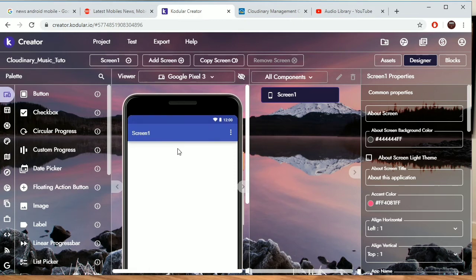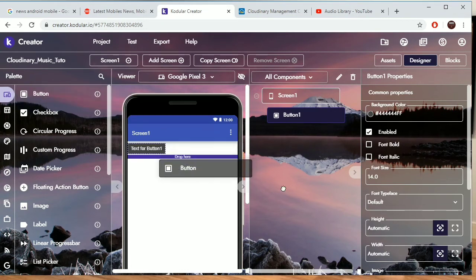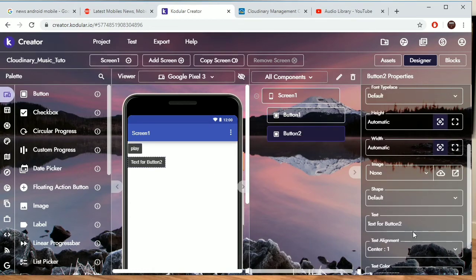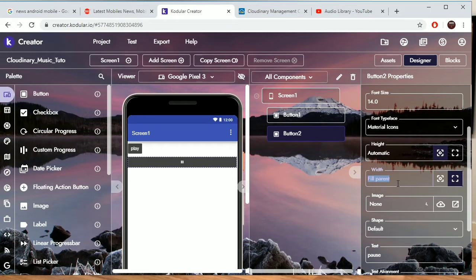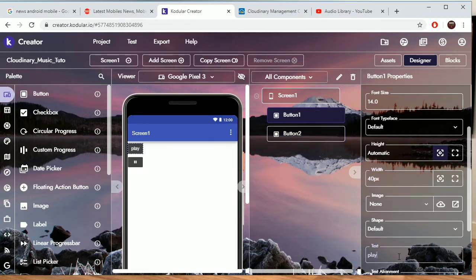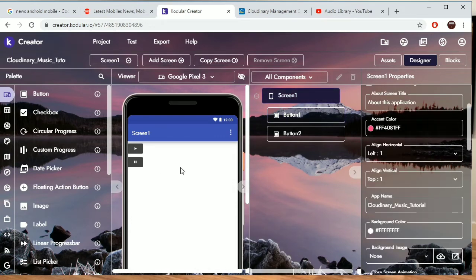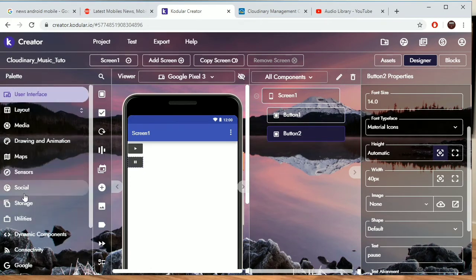On the layout I'm going to add two buttons — one for play and one for pause. You can use Material Icons here: this is the pause icon and this is the play button, using 'play_arrow'. Set the font to Material Icons.